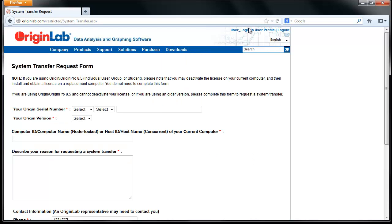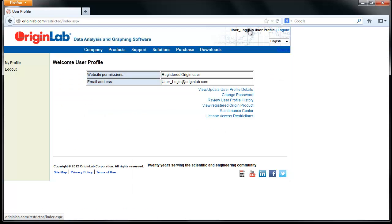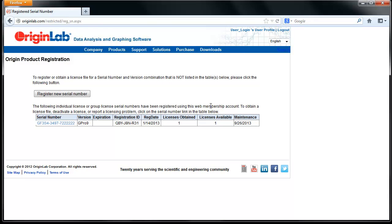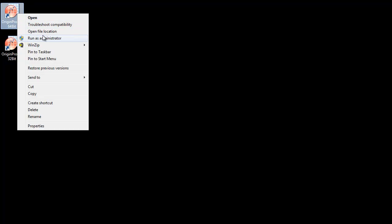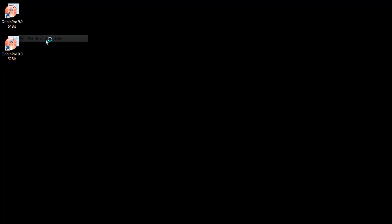Currently, we have Origin already activated on this computer and registered to our account. To deactivate a license on Windows 8, 7, or Vista, even if you are logged into Windows with an administrator account, you must run Origin as an administrator. To do this, right-click on the Origin program icon and select Run as Administrator.